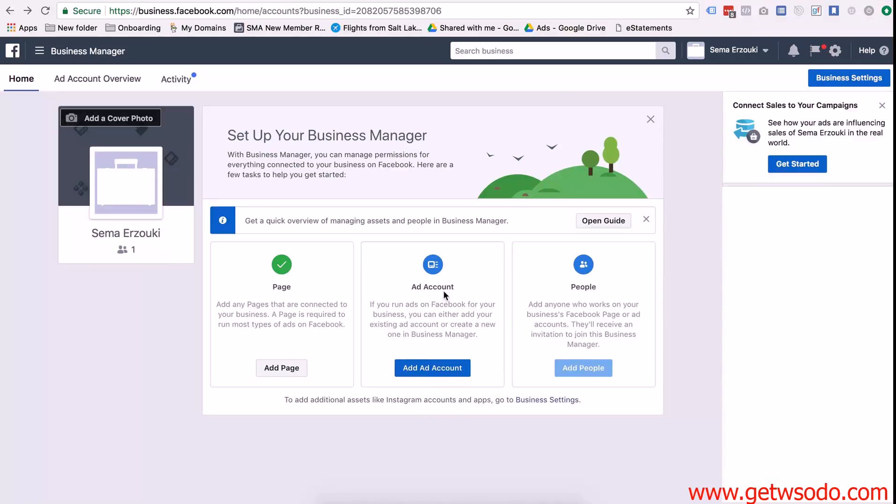And yeah so in the next video I will show you what to do if your client already has an existing ad account and you just want to request access to that.